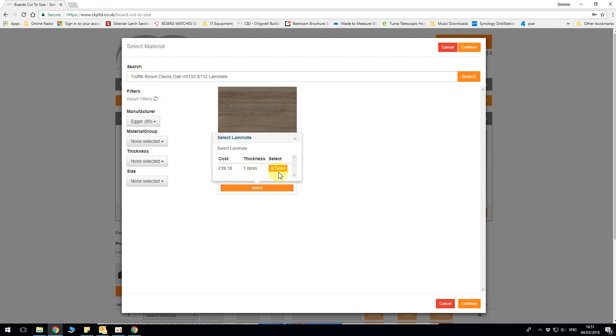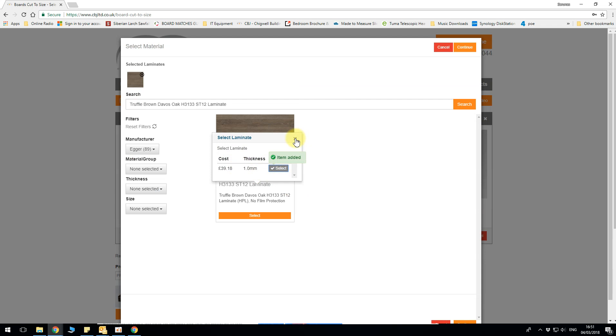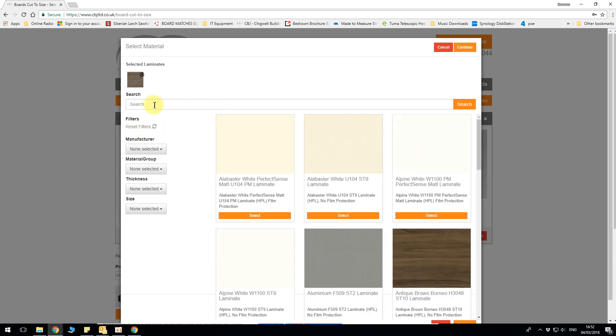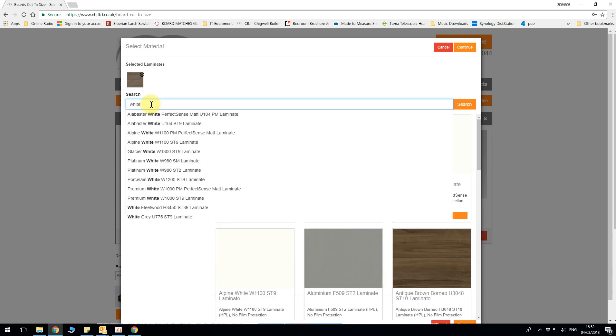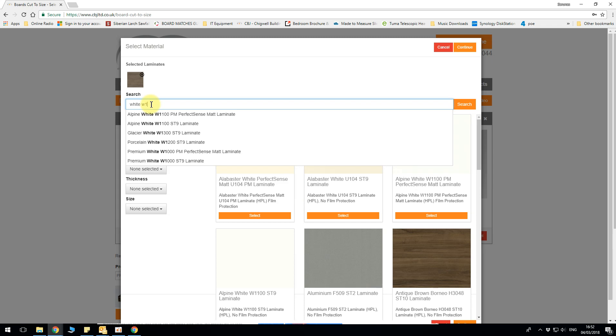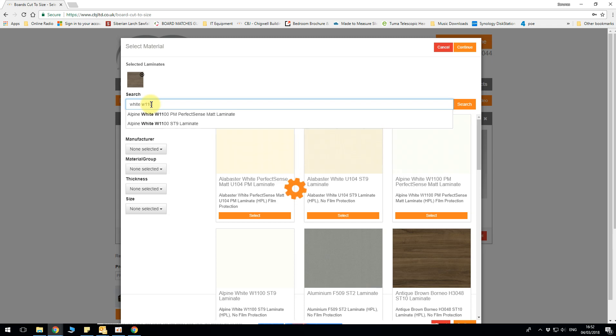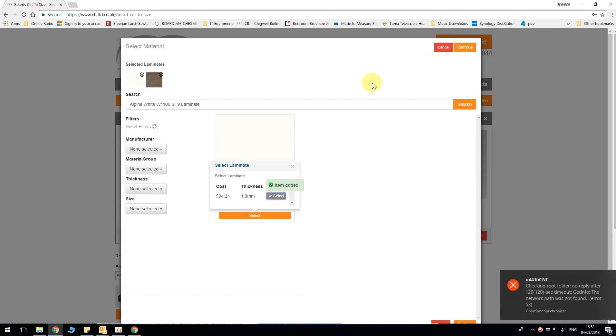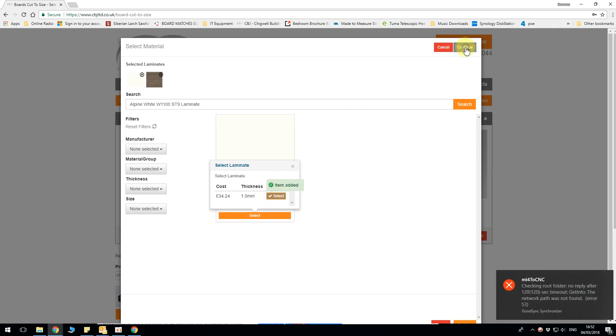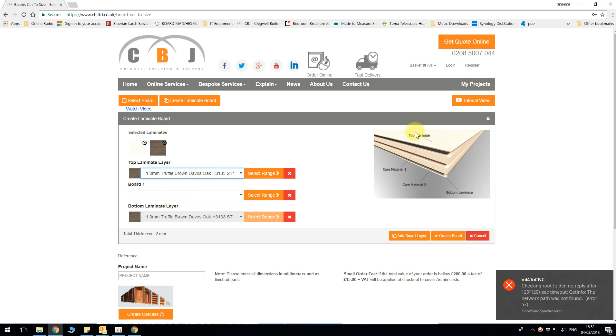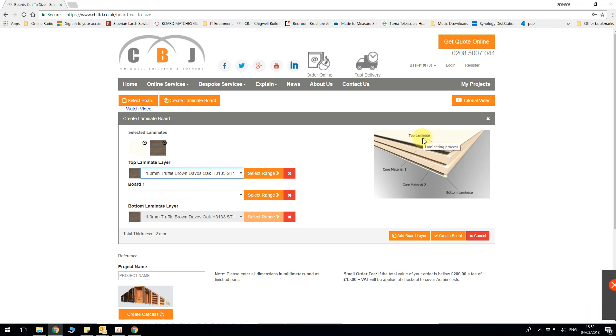So let's say this will be my top, 39 pounds, and maybe I am looking for something cheaper to go on the bottom of the board which is not going to be seen. So say white W1100 which is ST9. I can add this bottom of the board. Okay so now this is our top layer which is mentioned here, top laminate.